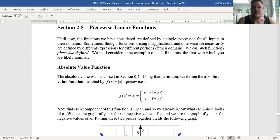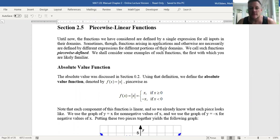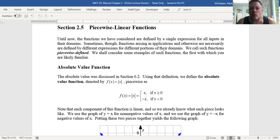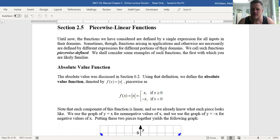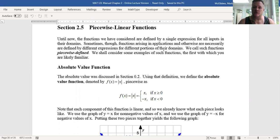This last section of chapter two talks about piecewise linear functions. We already know how to graph linear functions. Now what we're going to do is look at a function where it's defined literally in pieces depending on what the value of x is, but each of the separate pieces will happen to be a linear expression — hence the name piecewise linear function.